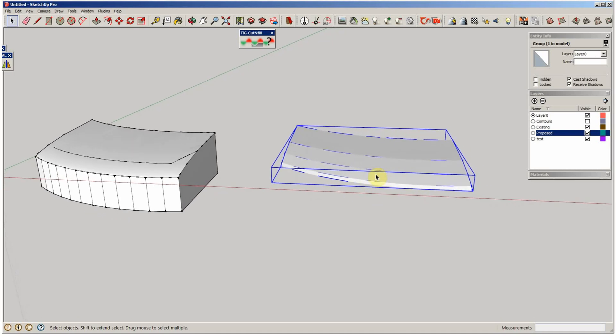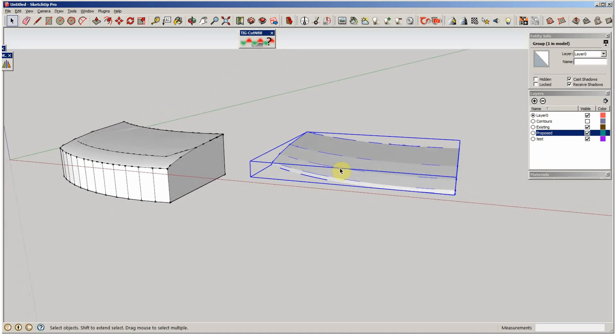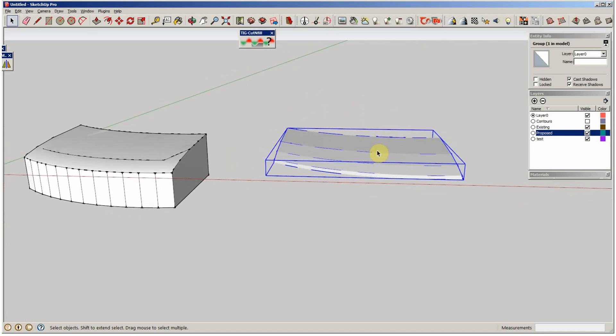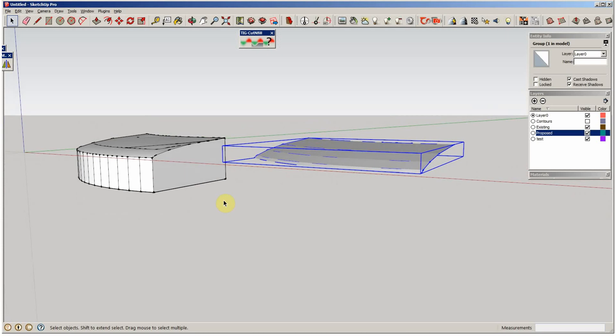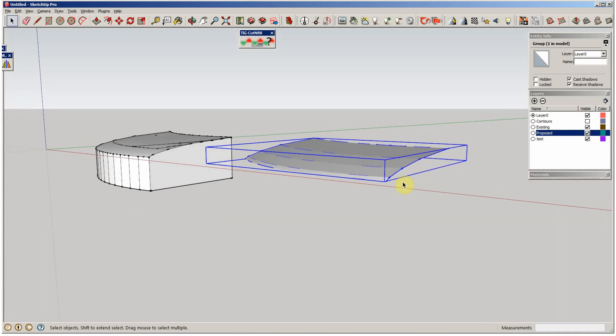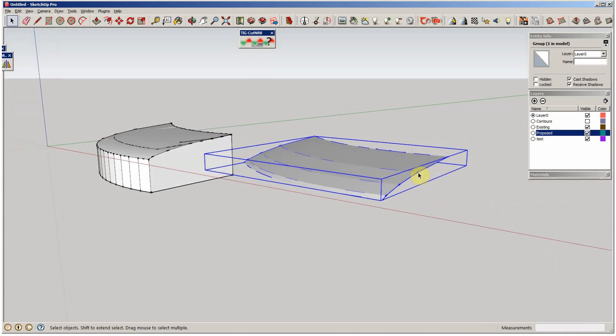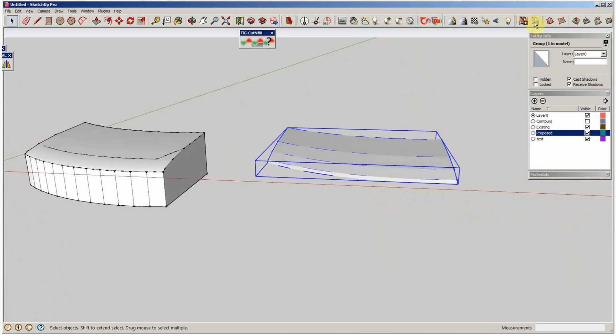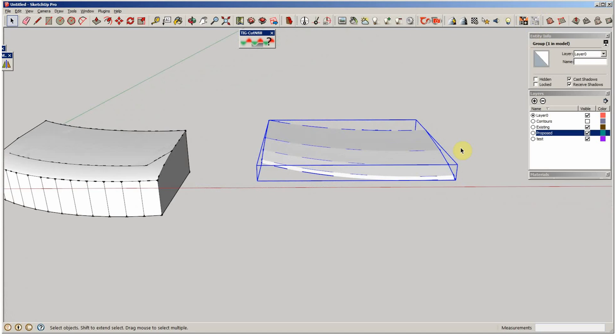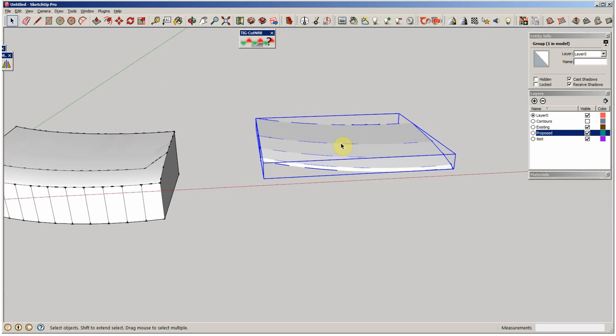What you're seeing here is I just did a very quick topo. I drew some arcs, moved them around, moved them up, created it, and then used From Contours from our Sandbox tools and created this solid.